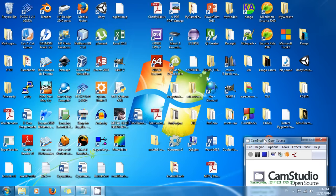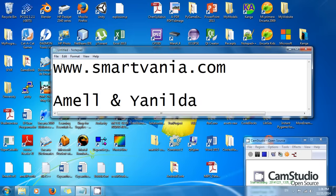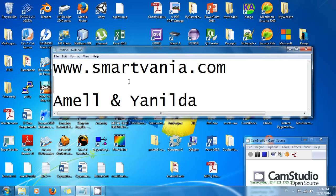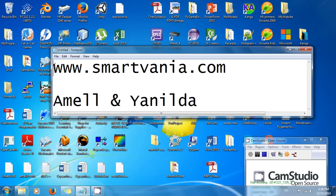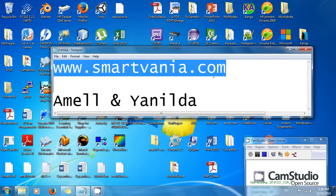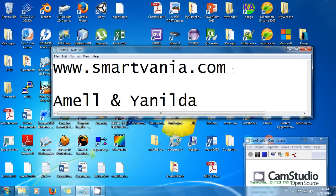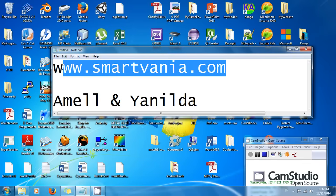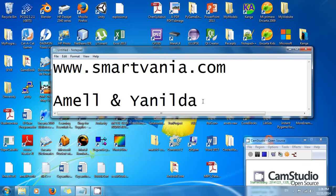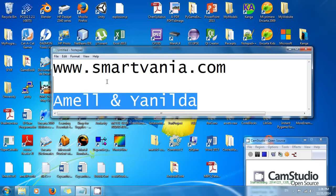First of all, I want to tell you that my sister and I - my name is Amel, my sister is Yanilda - we have a website smartvania.com and we have a lot of useful information there. We want to post a lot of useful information there, so please take a look and also don't forget to subscribe.